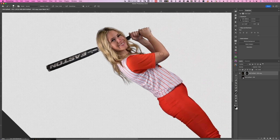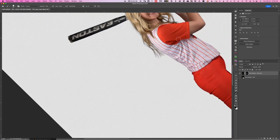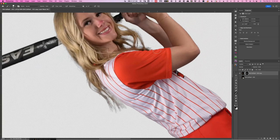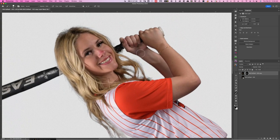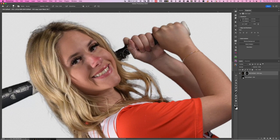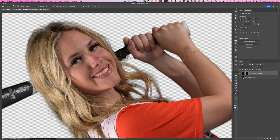Now I'll zoom in to her hands. I bring my brush down a bit and paint with white to bring back the area around her fingers. This background area right here needs to go away, so I'll make the brush smaller, paint with black, and get rid of this little strand of hair along with that part of the background. I come in like this to get rid of this little darkness.